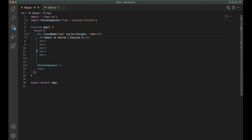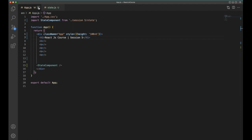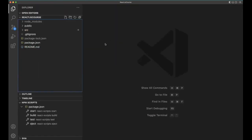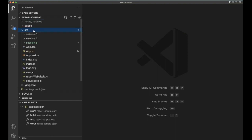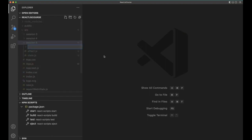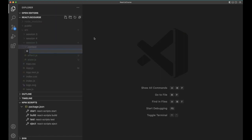We need to use the useEffect hook. There is a procedure to create the context. Within the project, I'm going to create a new directory called 'context'. For a big application we need to create multiple contexts, so I'm creating a context directory and within that a file called theme.context.js.